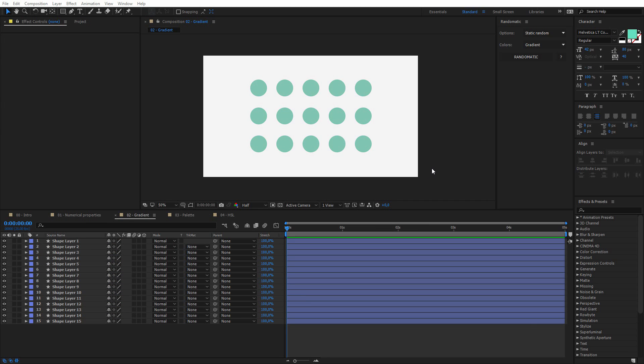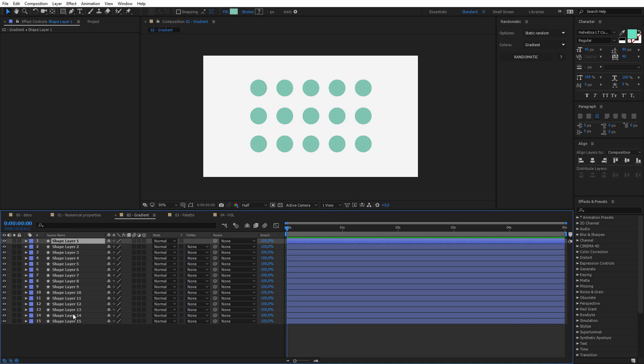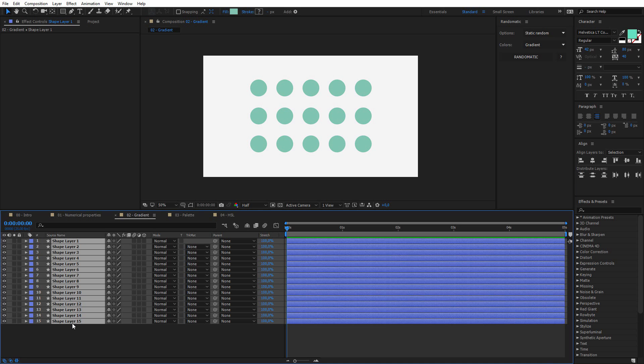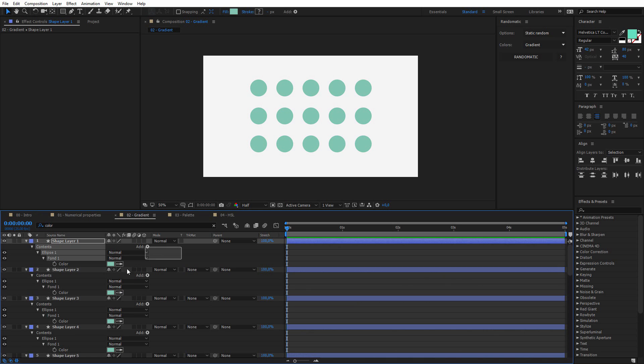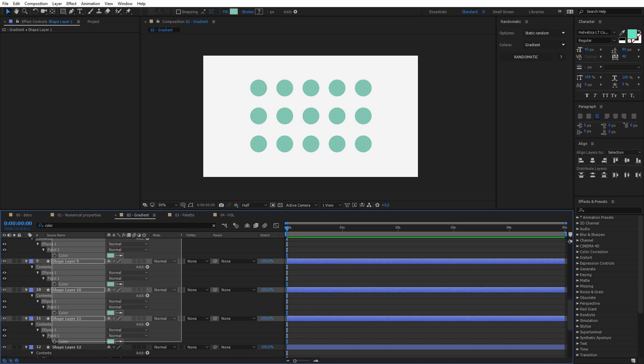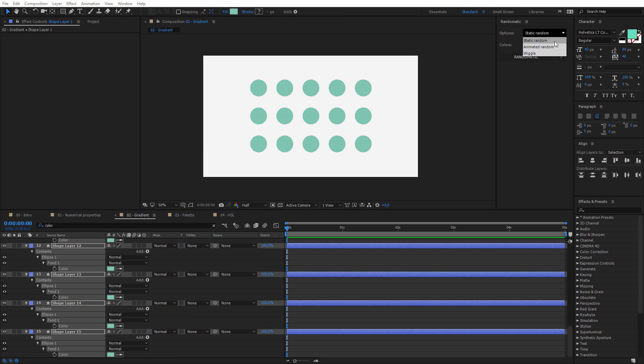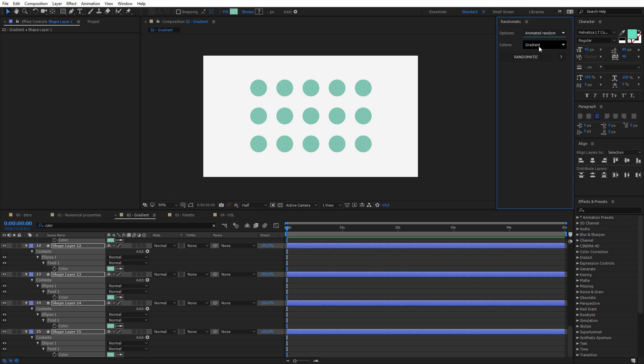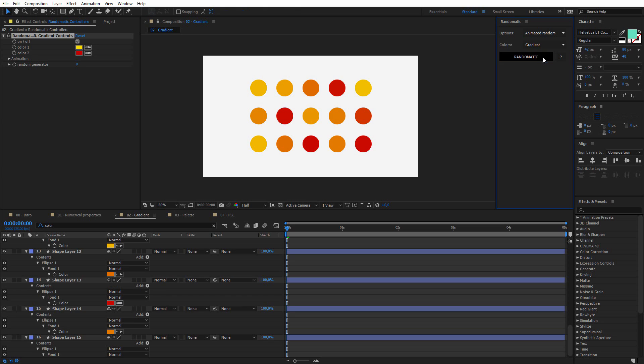The first color option that I want to show you is the gradient. So as for the numerical properties, I have to select first the property, and this time this is the color. So I type color, I select all these properties, and I still need to choose between one of these options, but I can't this time for the colors, I can't choose the wiggle, so I will have to choose between static and animated. I will choose the animated, and I will keep the gradient option, this is the default value. I click on Randomatic,